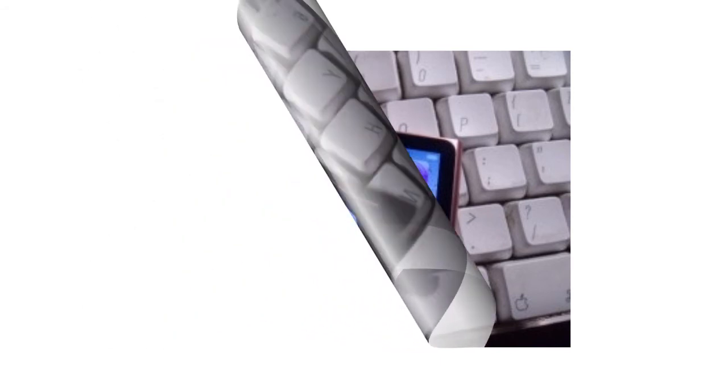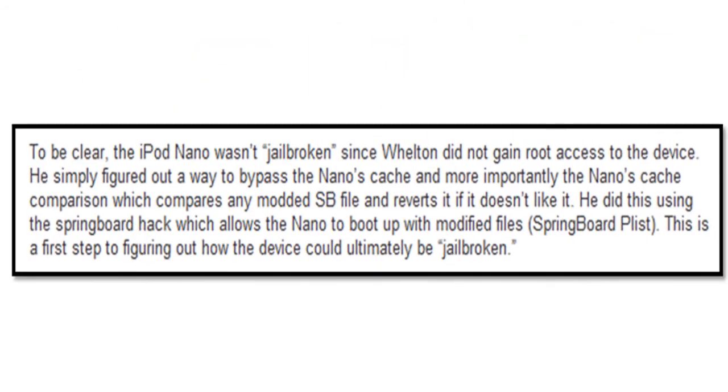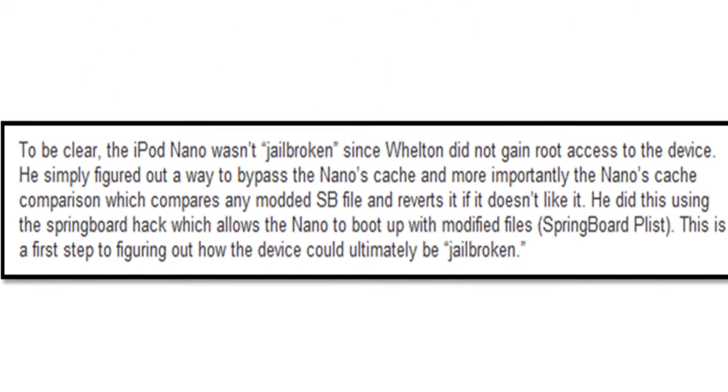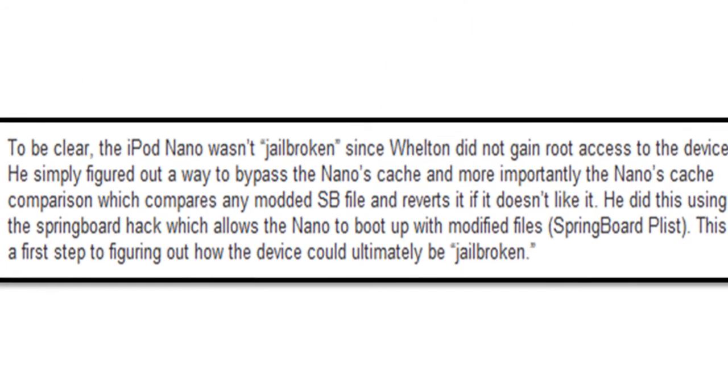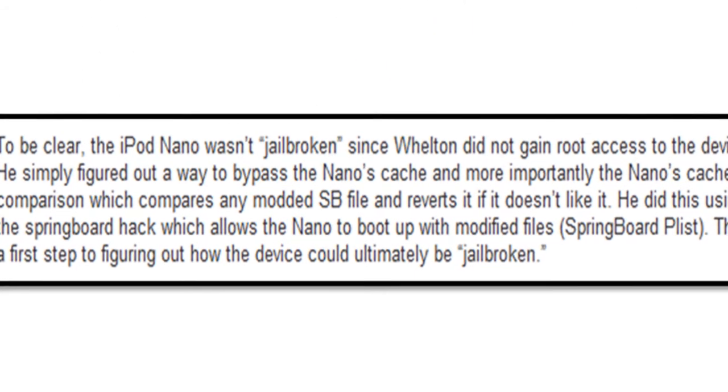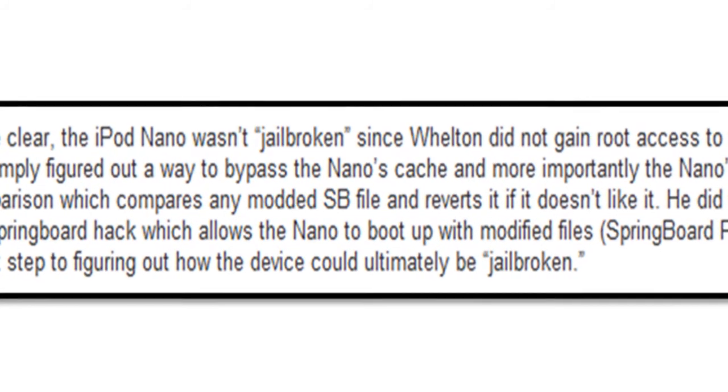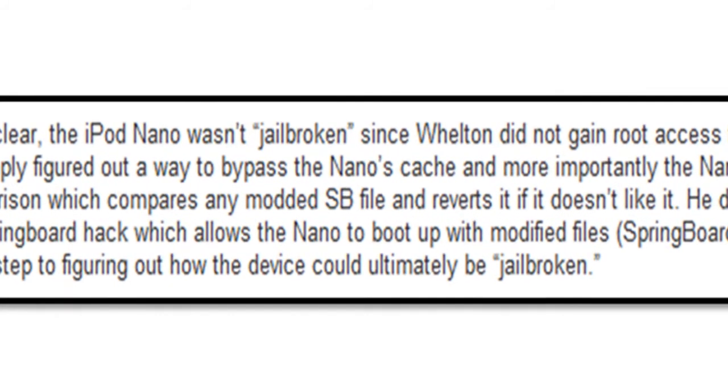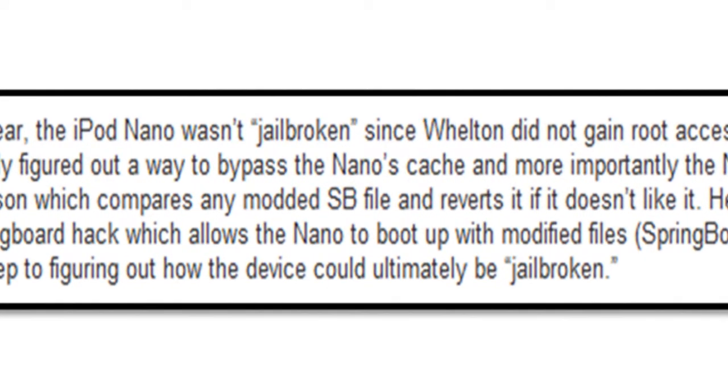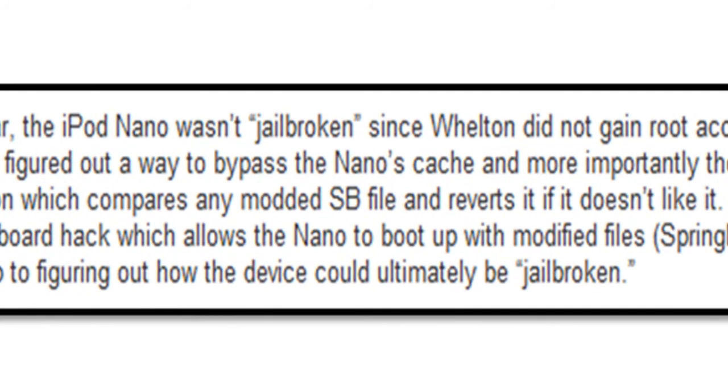But tech blogs have released details on Welton's upcoming work, which includes more hacks to the iPod Nano 6th generation. Only time will tell if this device will be able to use full iPhone apps in the future.